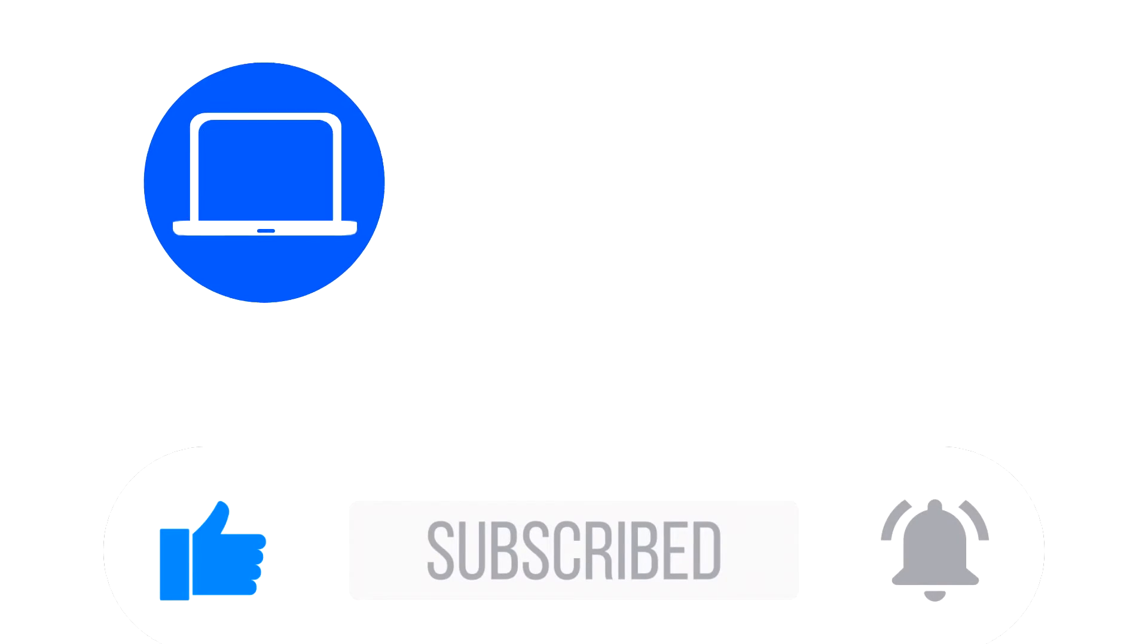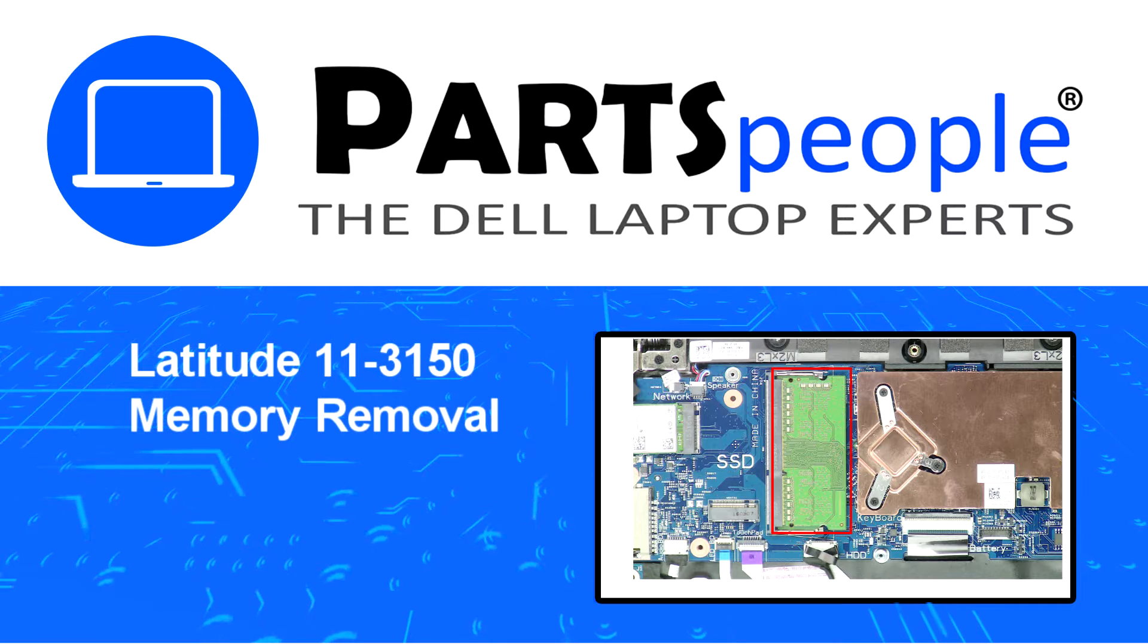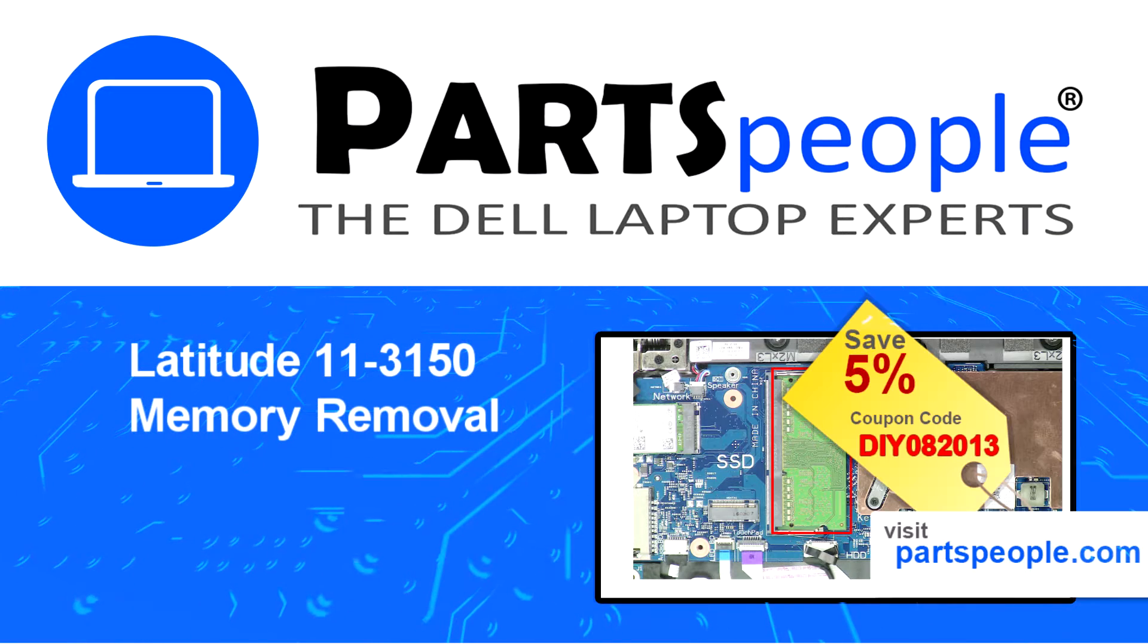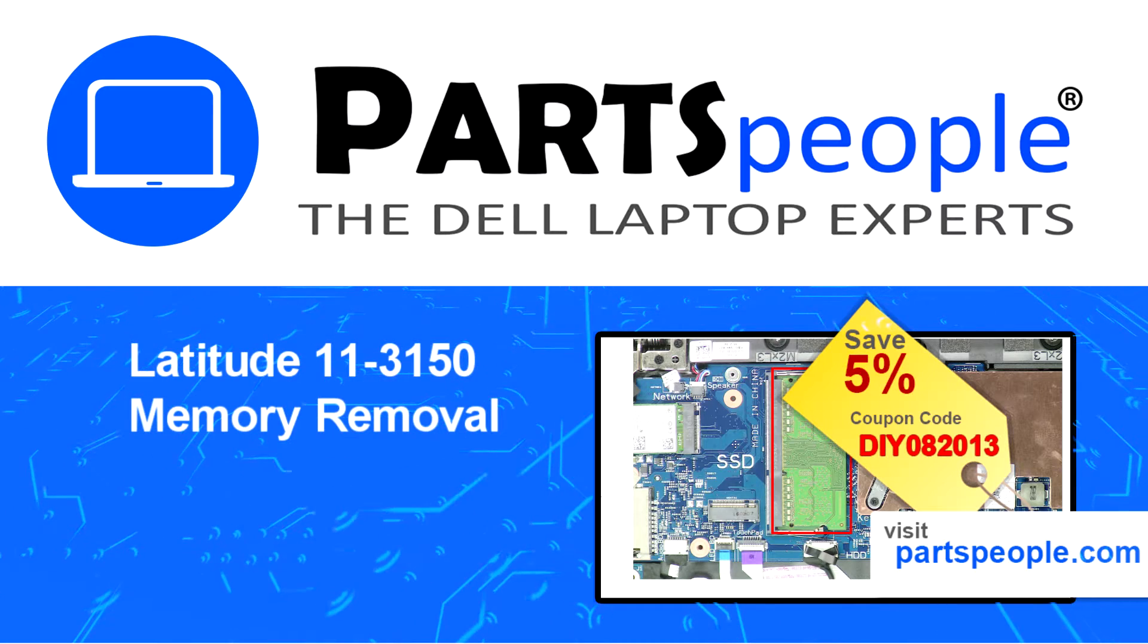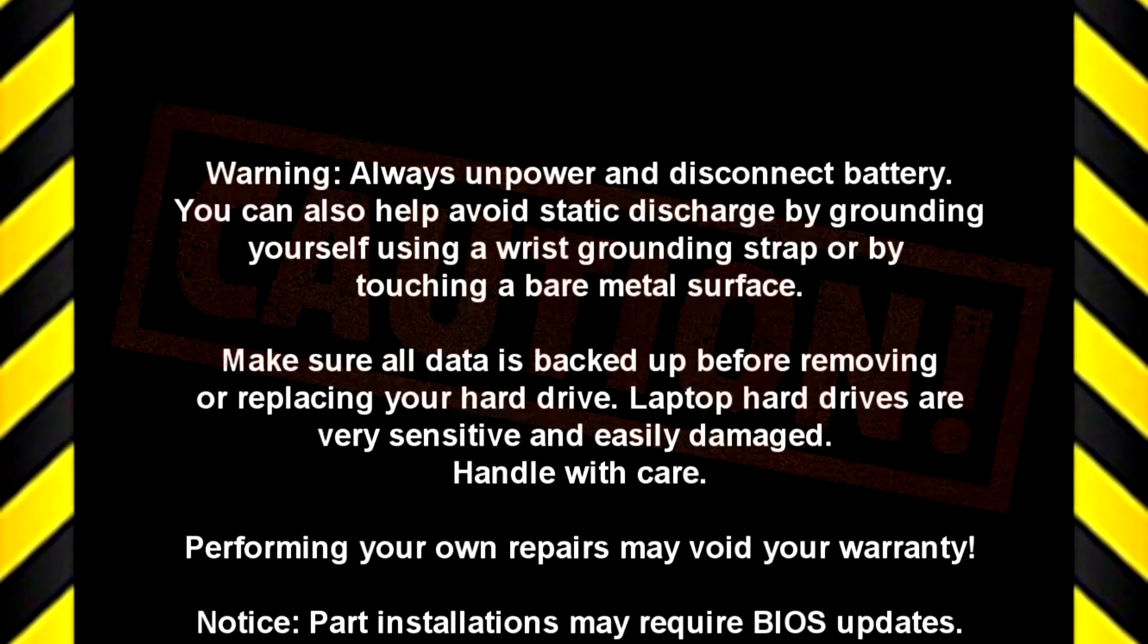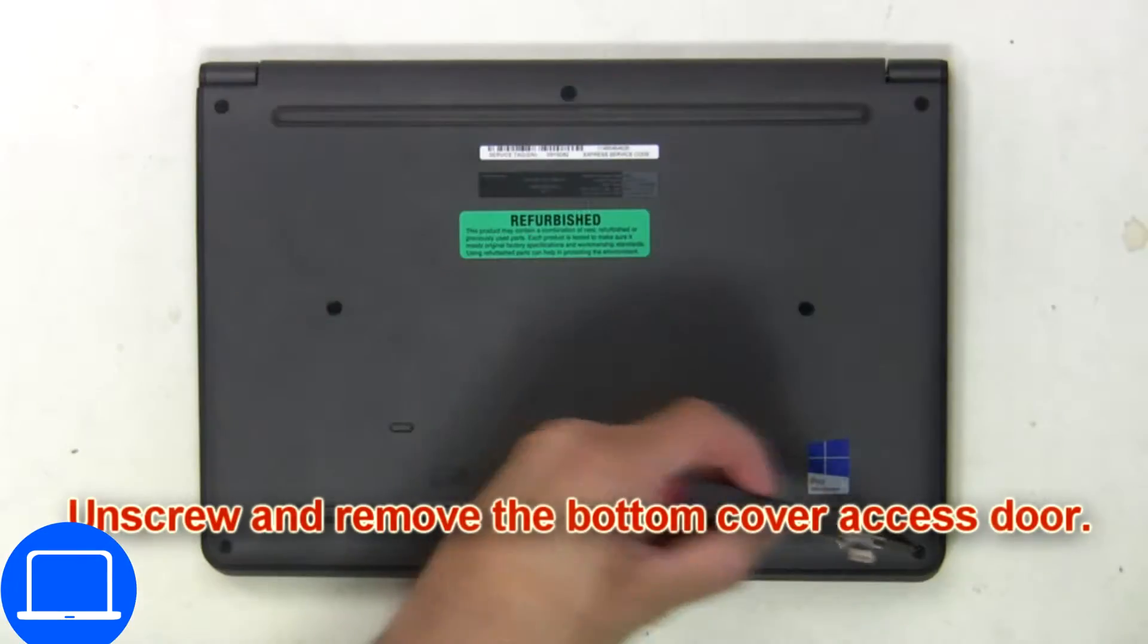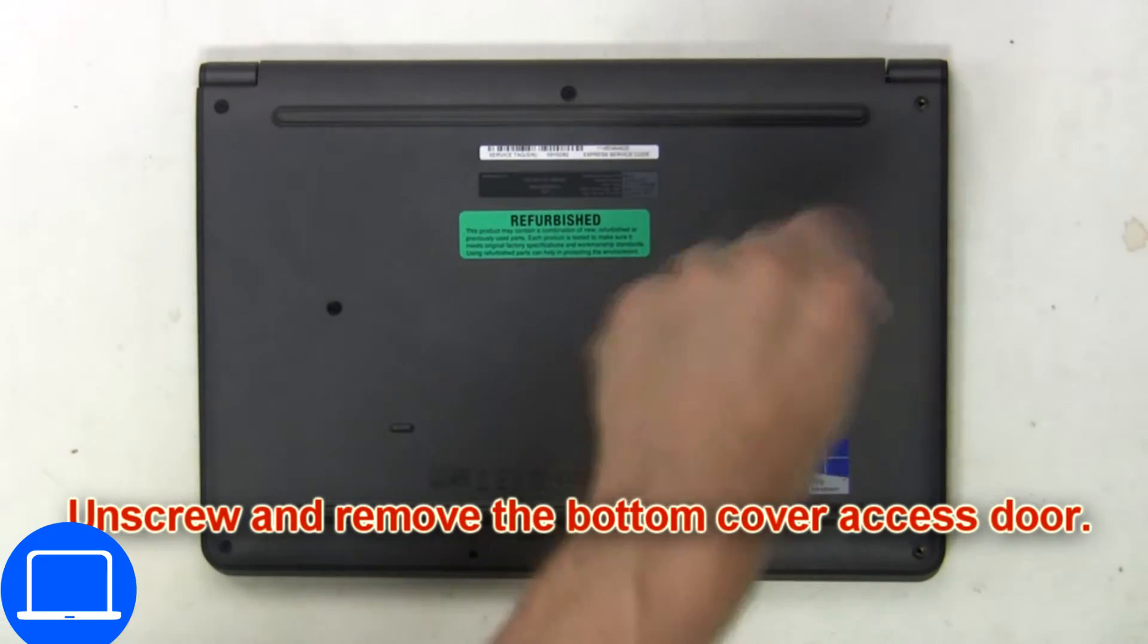Hey what's up, this is Ricardo at Parts People. In this video we'll outline the steps for completing a part replacement on your Dell PC. Visit our website and use this coupon for a five percent off discount. First, unscrew and remove the bottom cover access door.